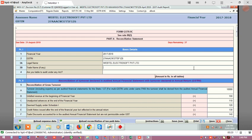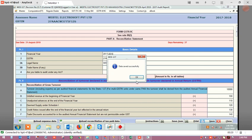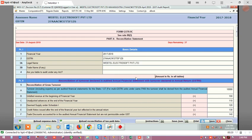After inserting the data in GSTR9C, click on save. Your data will be saved, and after checking the data properly, click on save.json for uploading the data.